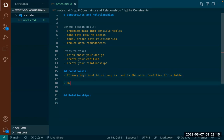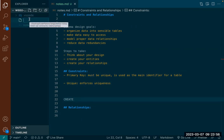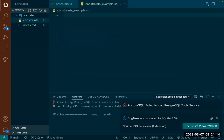Another important constraint is the unique key, or unique constraint. Unique just enforces uniqueness — so let's say we have a student table, let me actually create a new file. I'll call this constraint_example.sql.